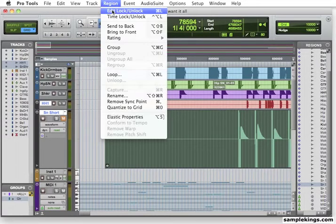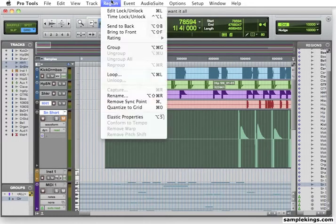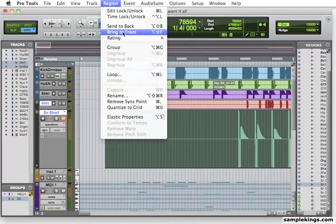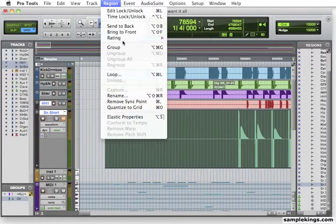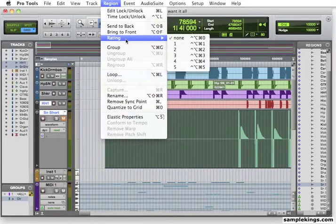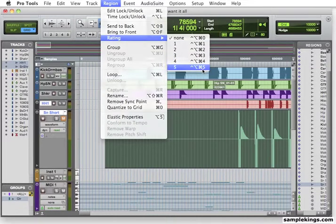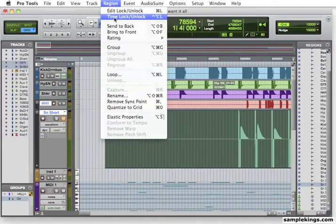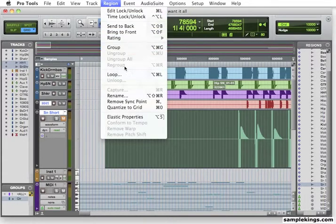I can go out here, send to back. Bring to front. I can rate. I can rate something. I want to rate it here. Five. Bam. I can rate that. Group. We can loop the region. We can rename that region.